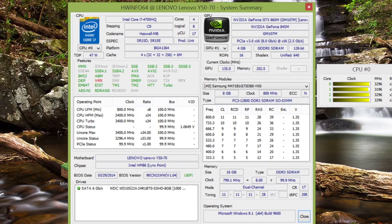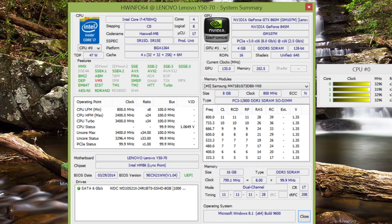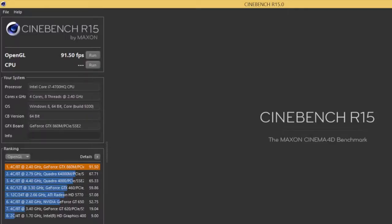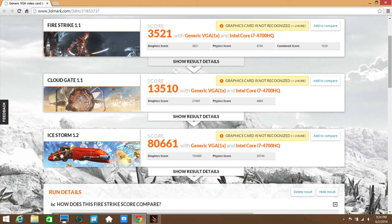Also keep in mind there is also a 2 gigabyte version of the Nvidia GTX 860 M. The performance of the Nvidia GTX 860 M has been outstanding, one of the best mobile graphics cards I've ever tested. Let me show you some benchmarks here. This is Cinebench R15. For the Cinebench R15 OpenGL test I got a score of 91.50 frames per second which is breathtaking. Next let's take a look at some 3DMark 13 benchmarks. For the Firestrike I got a score of 3521, for Cloud Gate I got 13,510, and for Ice Storm I got 80,661.